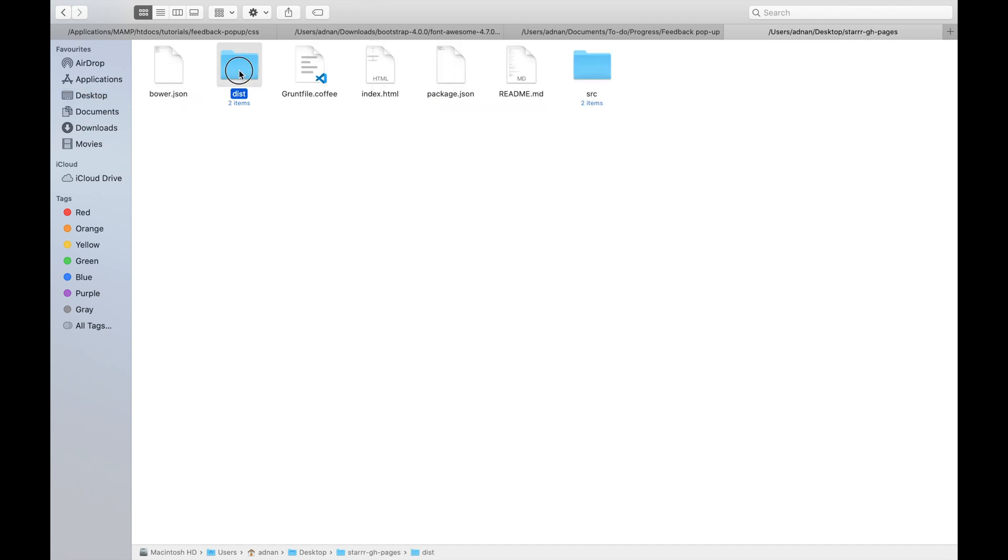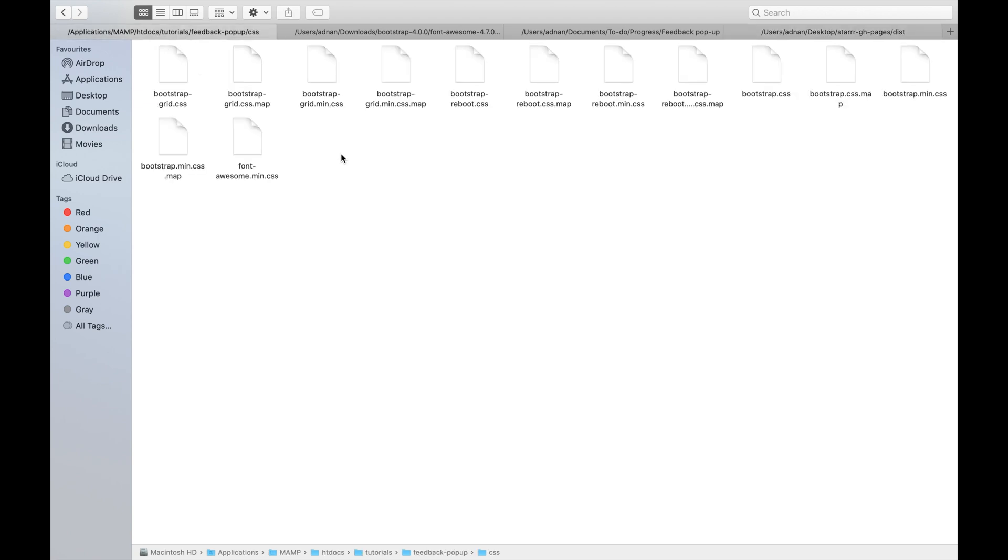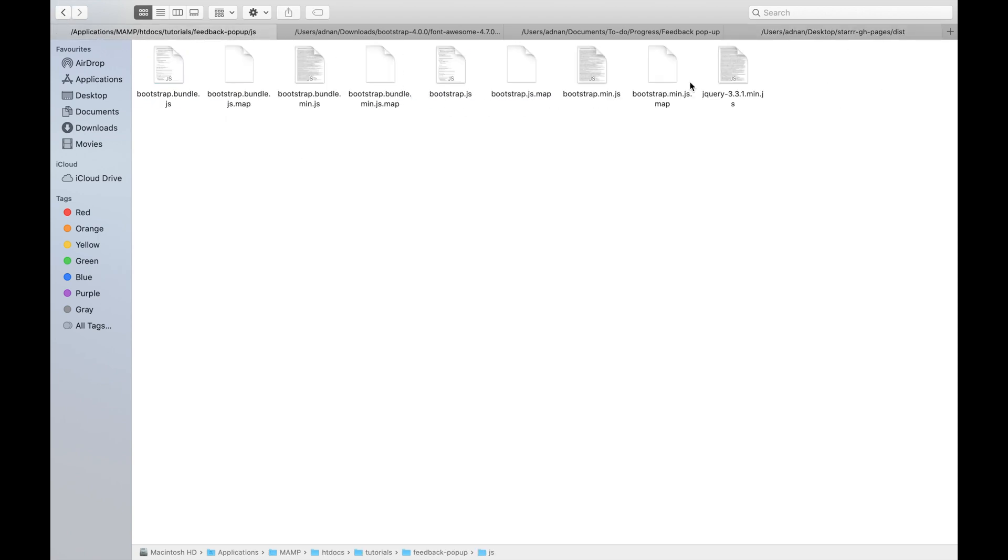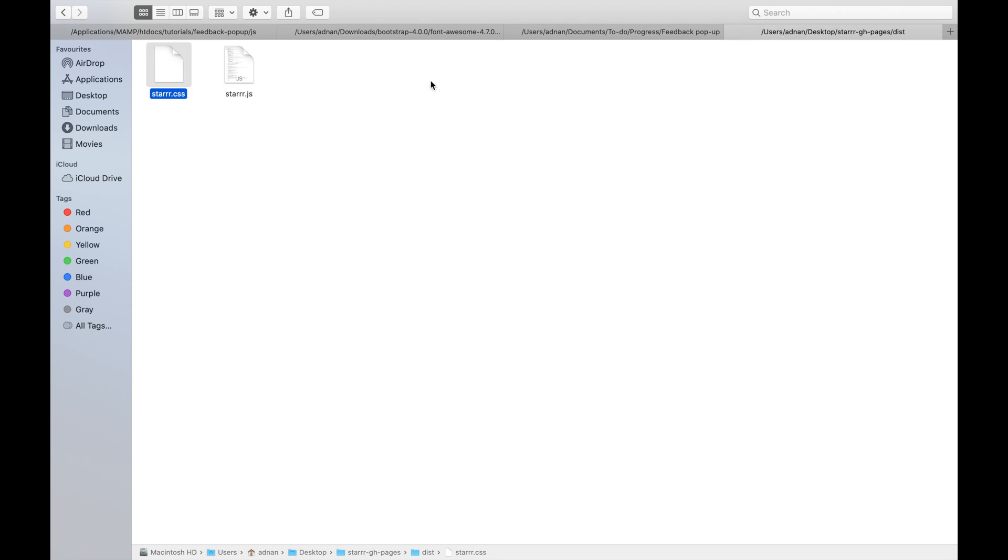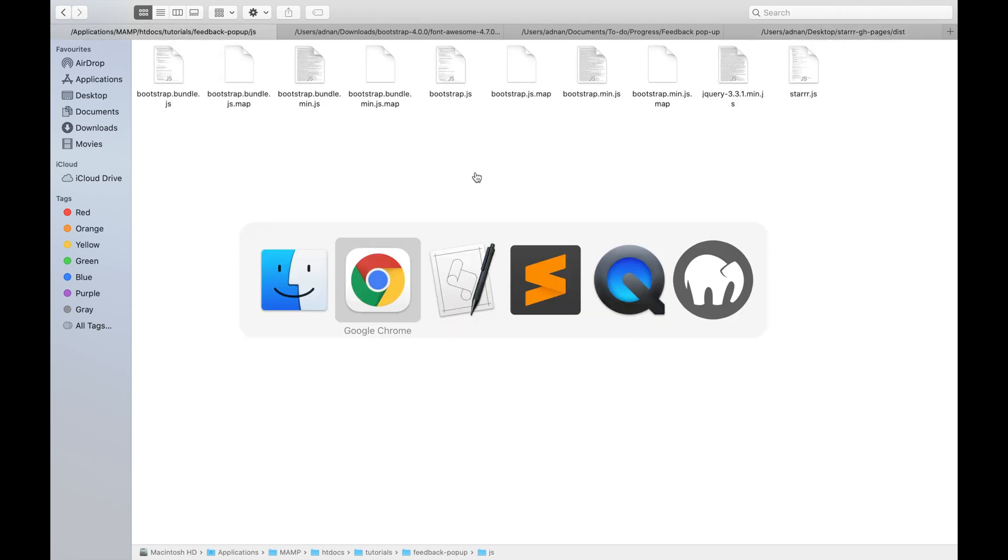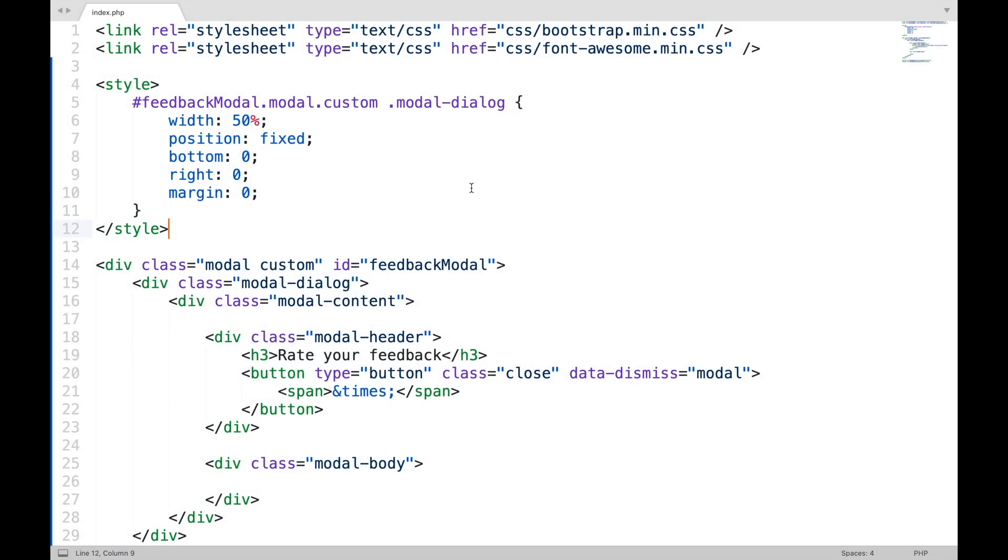Inside this library, go to the distribution folder. And copy CSS and JS files in your project's CSS and JS folder separately.